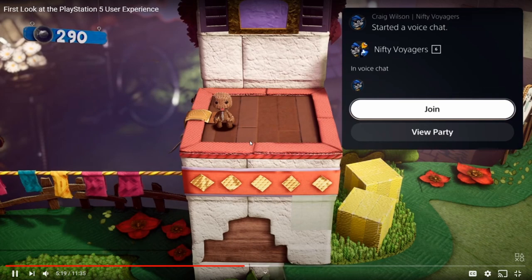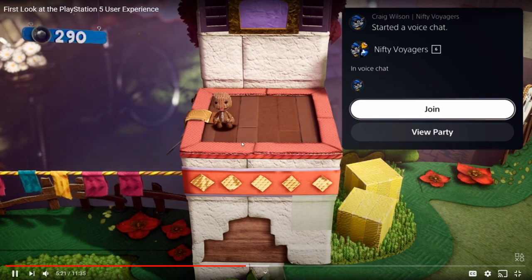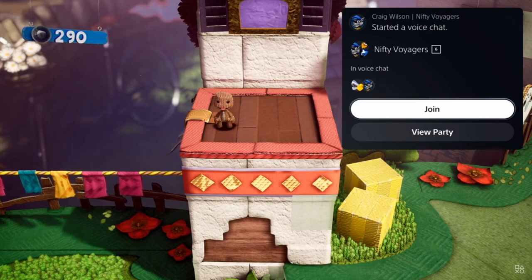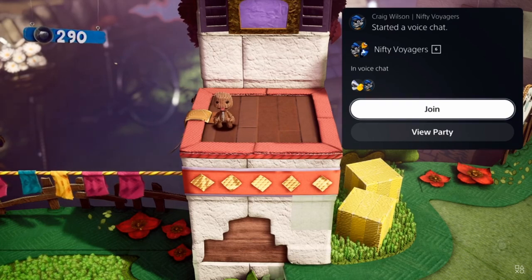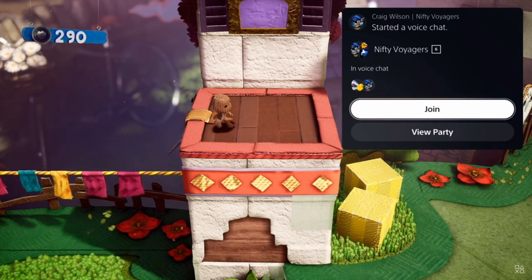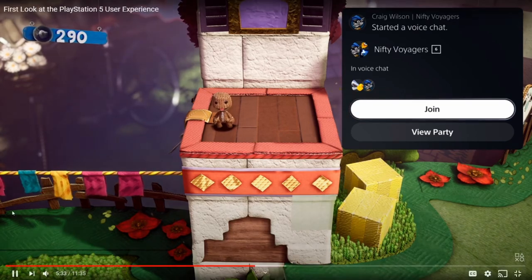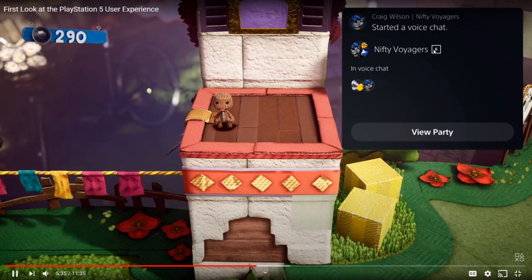He's basically showing where the item he's looking for is and saying that the video helped him find it. Up here is basically a party invite notification — it's like a minimized version of what you do on PS4, instead of taking up the whole screen. This just brings up a little menu where you can view it or join it. It looks like it shows six people in this party.